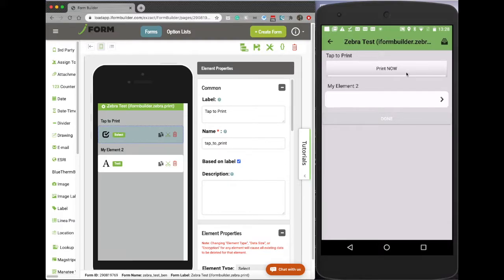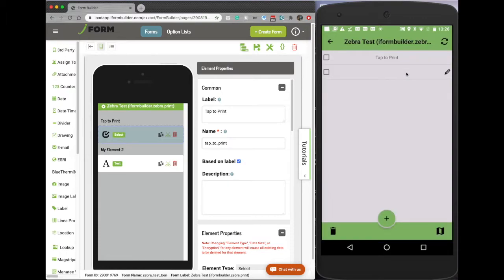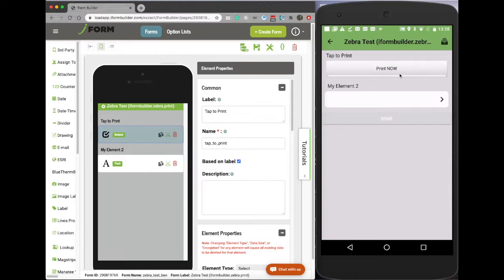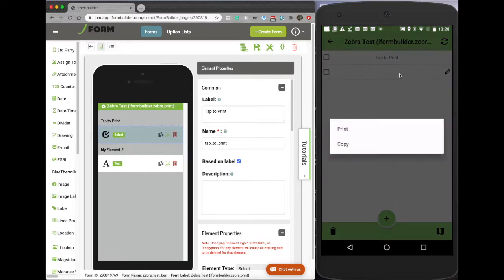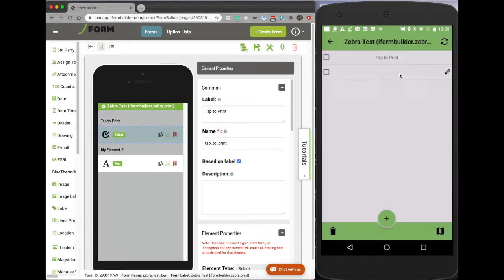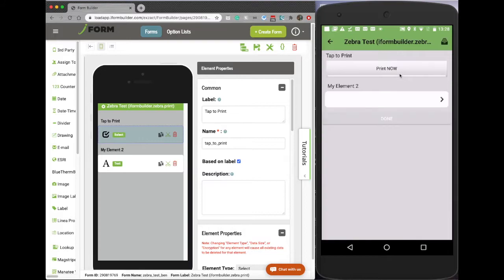So before this functionality used to happen when you're on the record view here, you tap and hold on your record and then you can print it out. But we had a few customer requests to be able to print out from directly within the form. So I'm going to show you how that's set up.